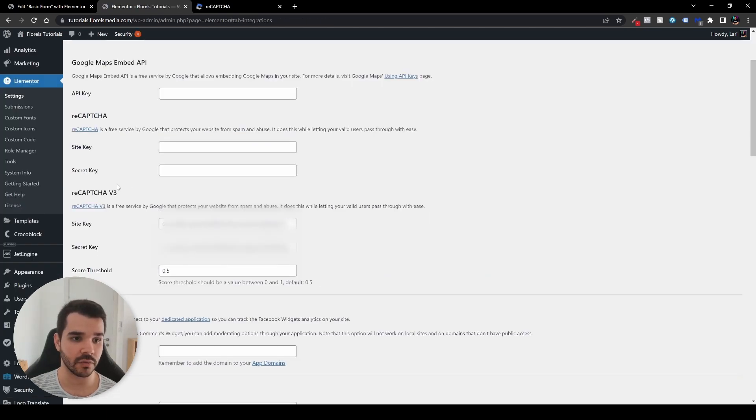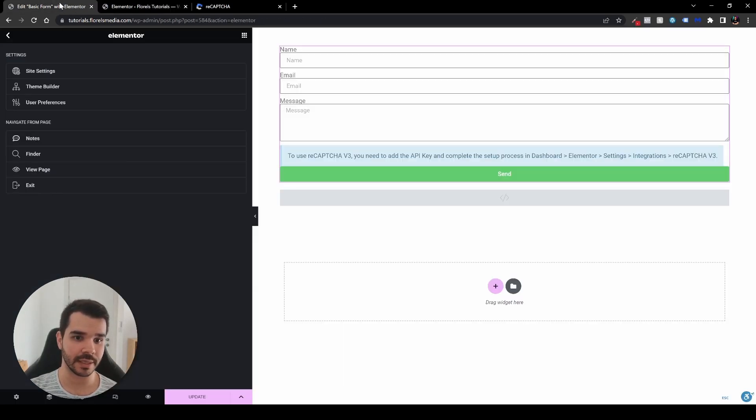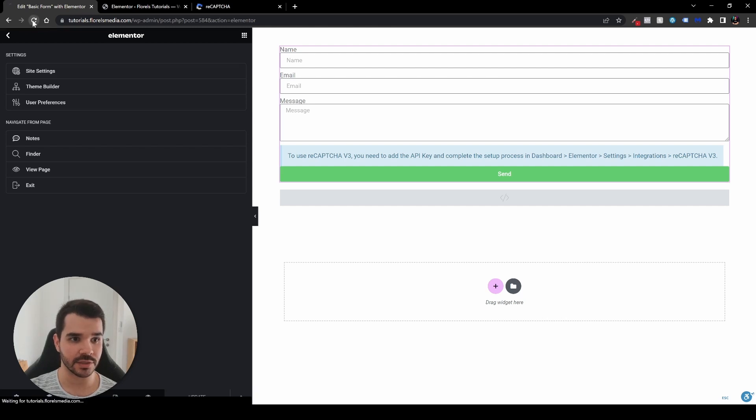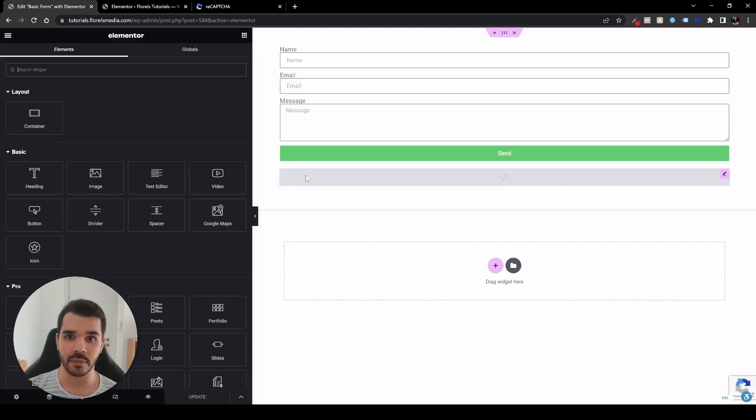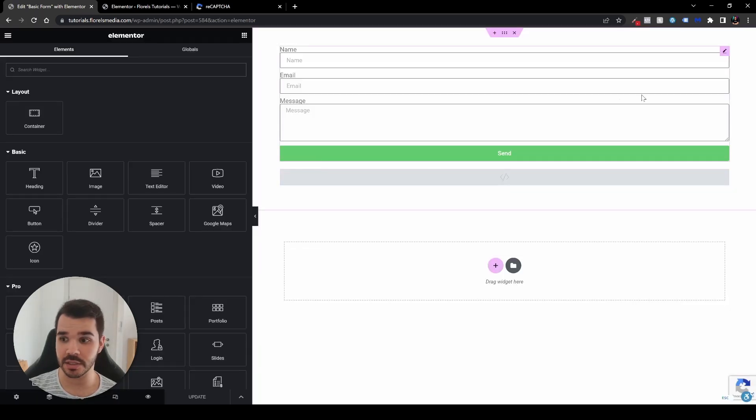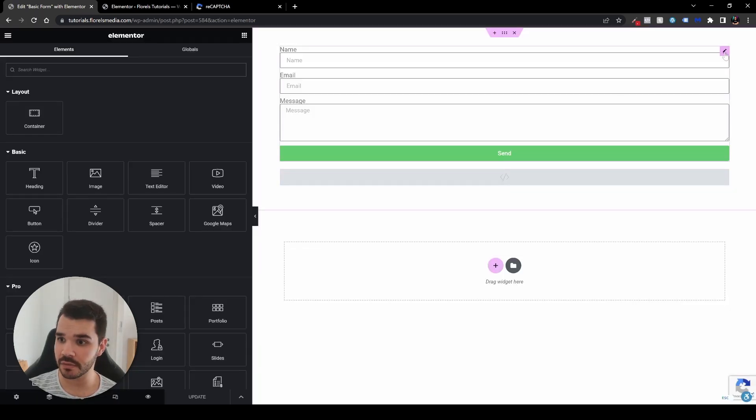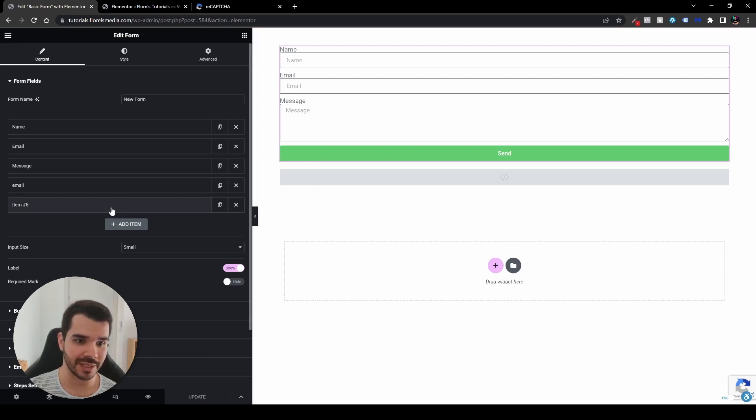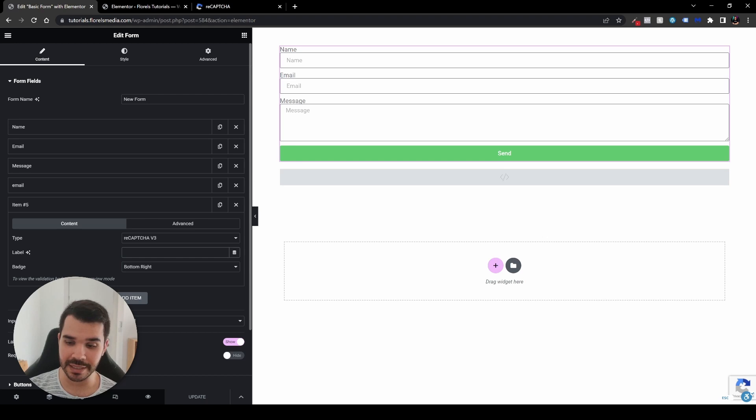So let's head over back to our basic form and let's hit update and let's refresh the page. Once it's done, you'll see that the error has disappeared. And right over here, once we click the form, you'll see that the item is set to reCAPTCHA three. You can set the label, but it's not necessary. But one more thing, you can see that the badge is at the bottom, right?